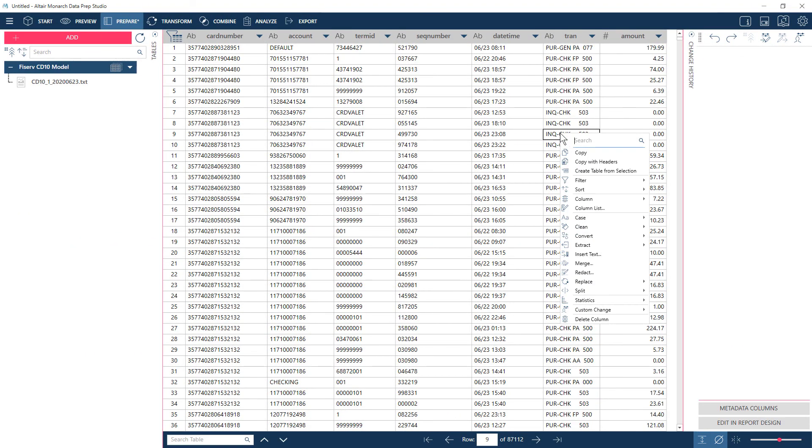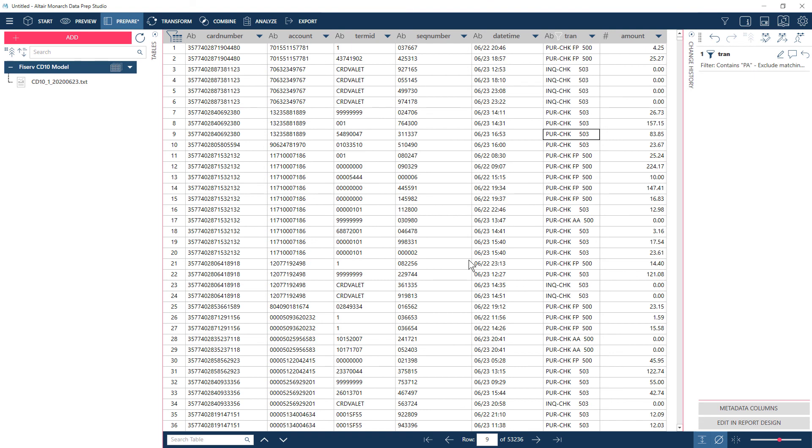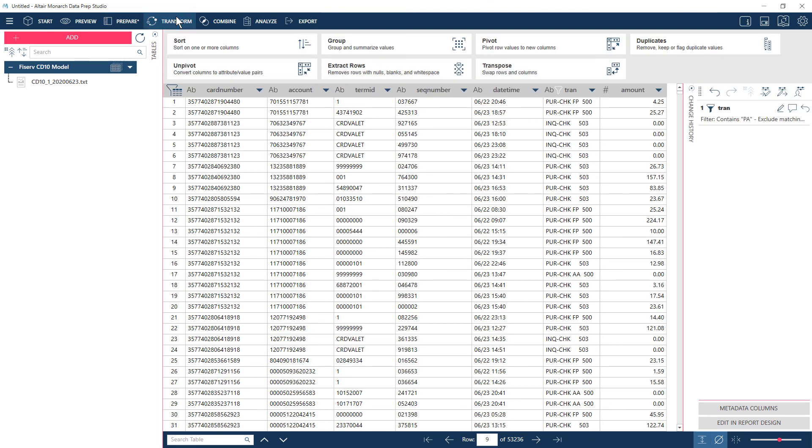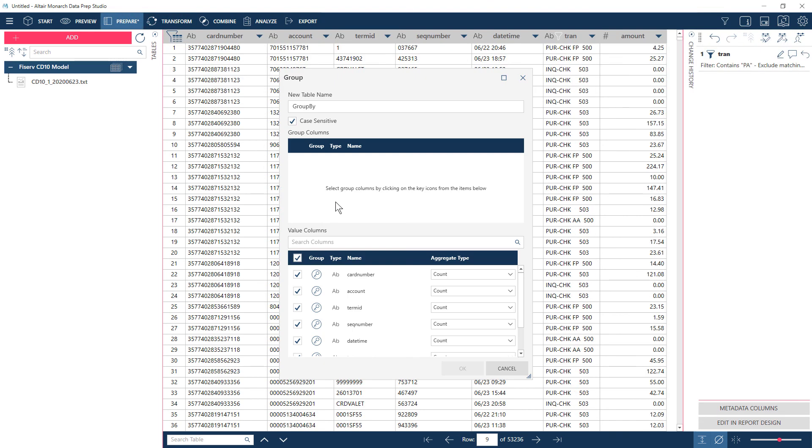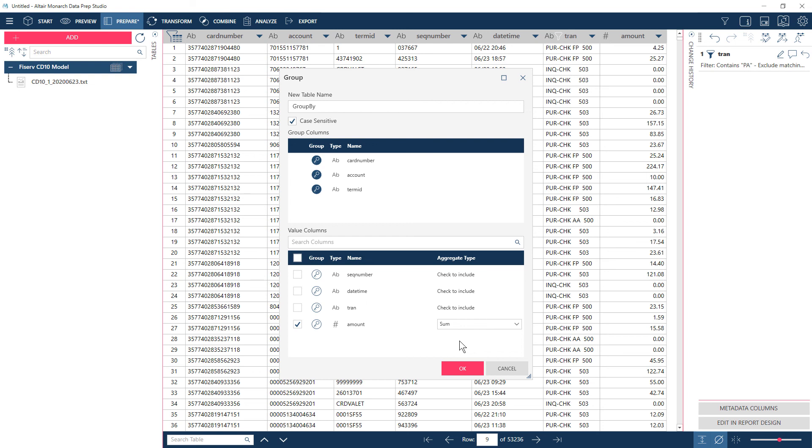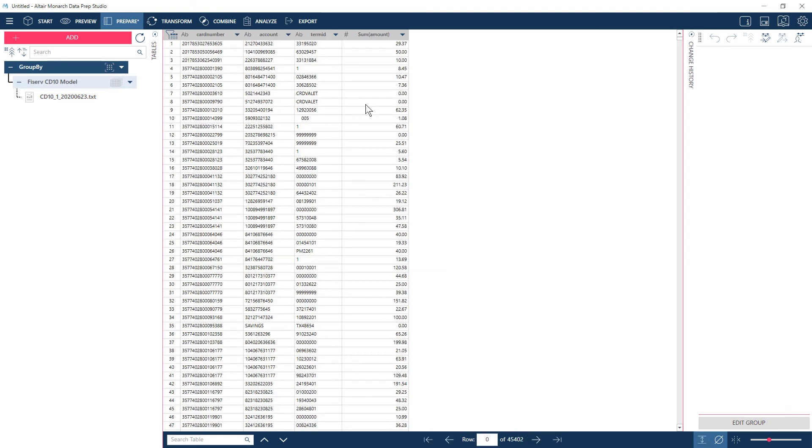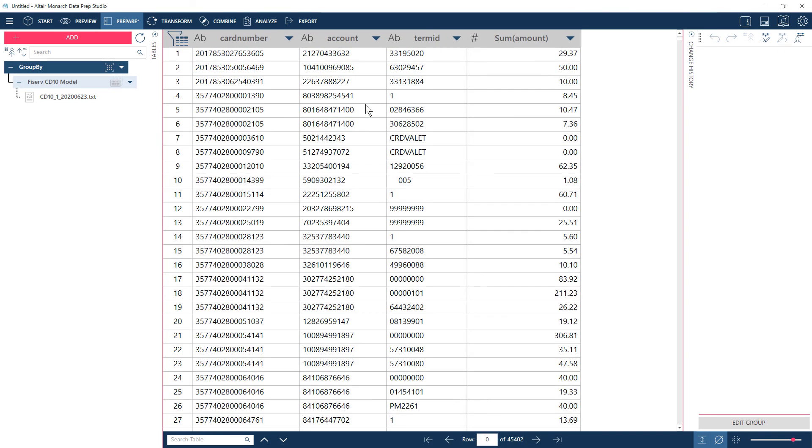Monarch can handle these situations in a variety of ways. For purchase authorizations, a simple filter will do. For reverse transactions, we can tell Monarch to look for matches in key fields: card number, account number, and terminal identification. Then, we instruct Monarch to return the sum from matching transactions and again apply a filter to eliminate zero dollar amounts.